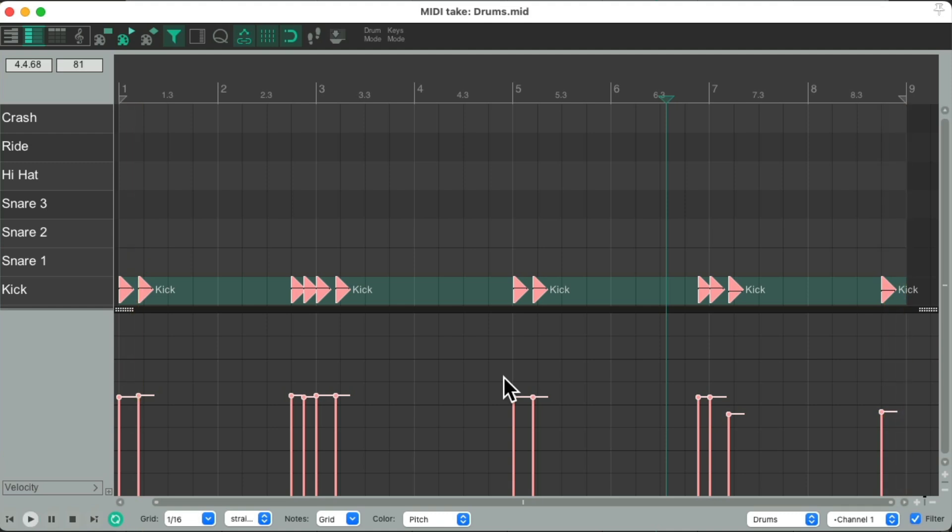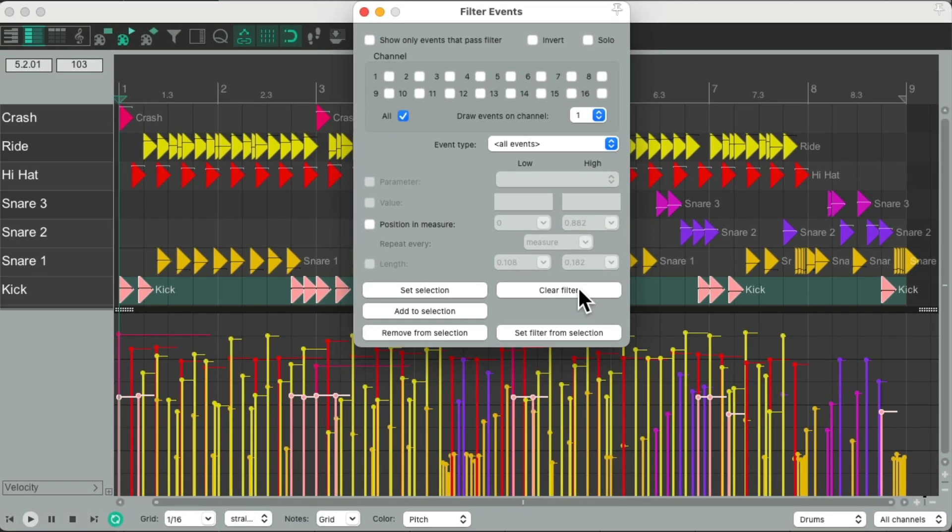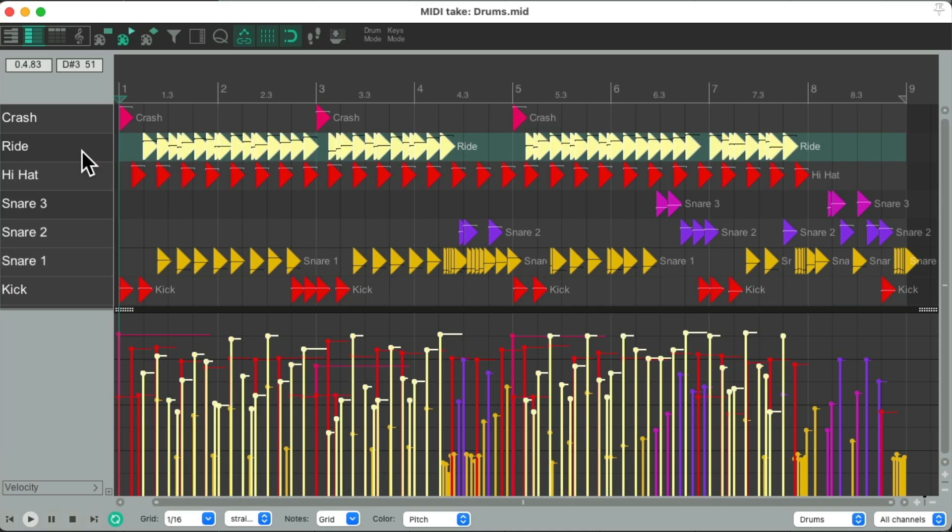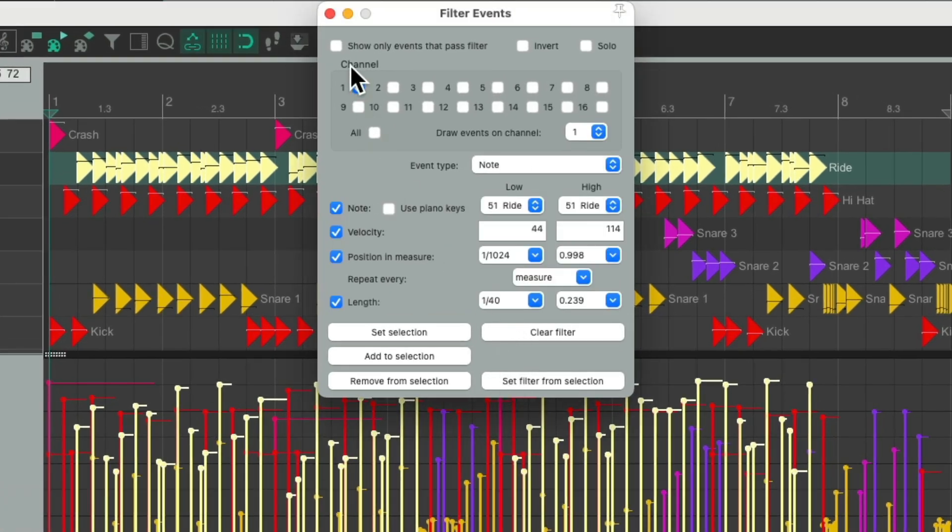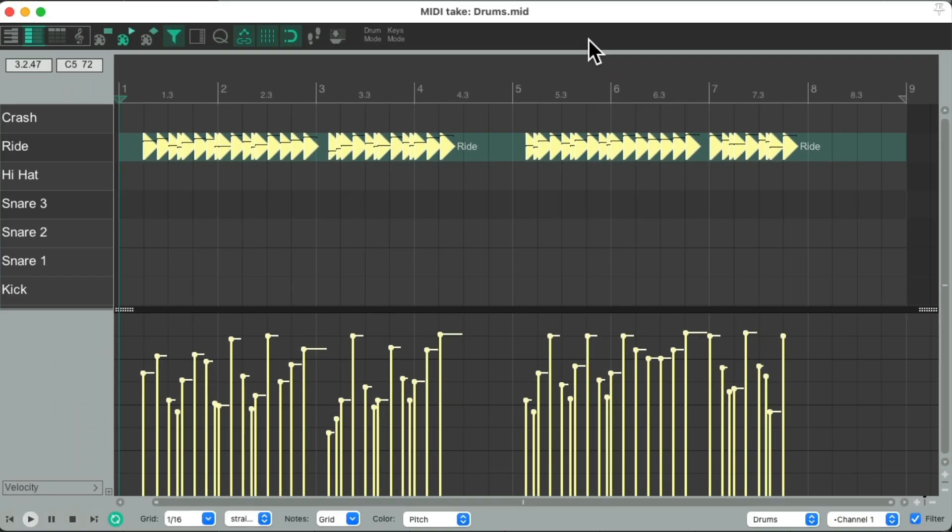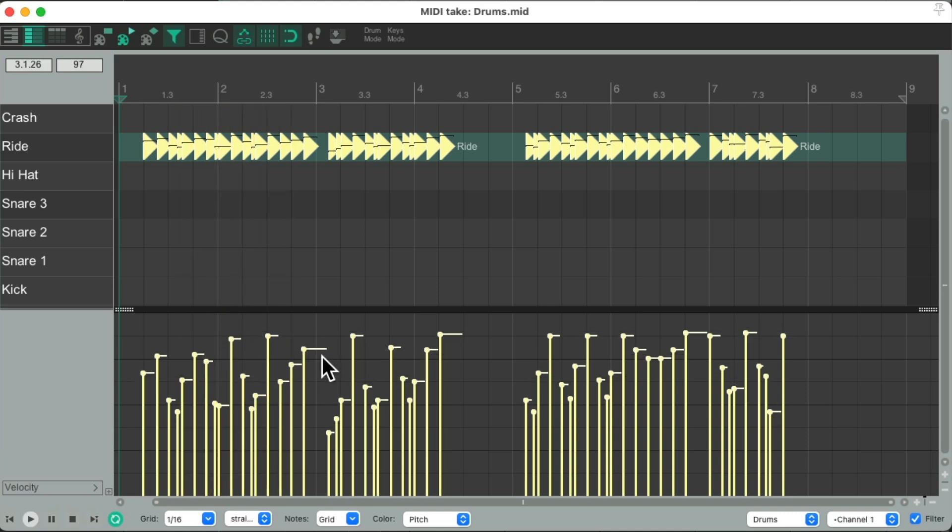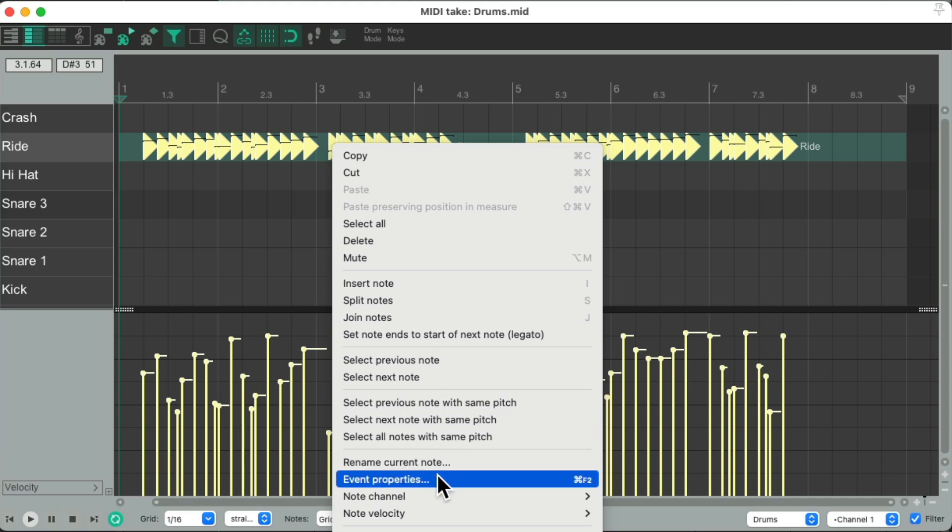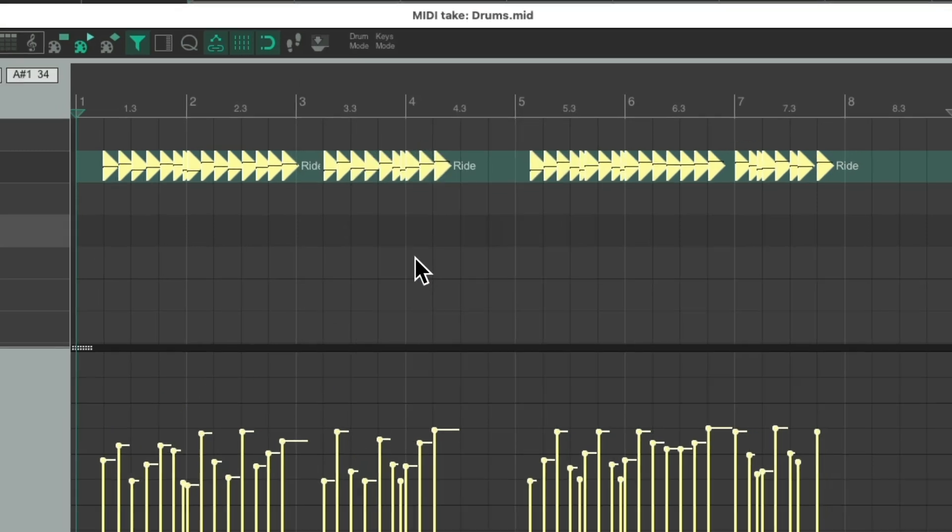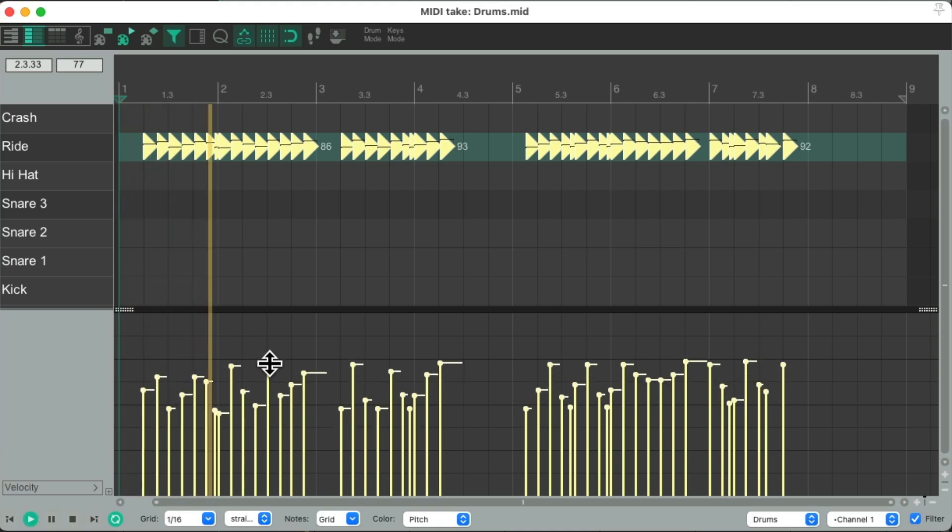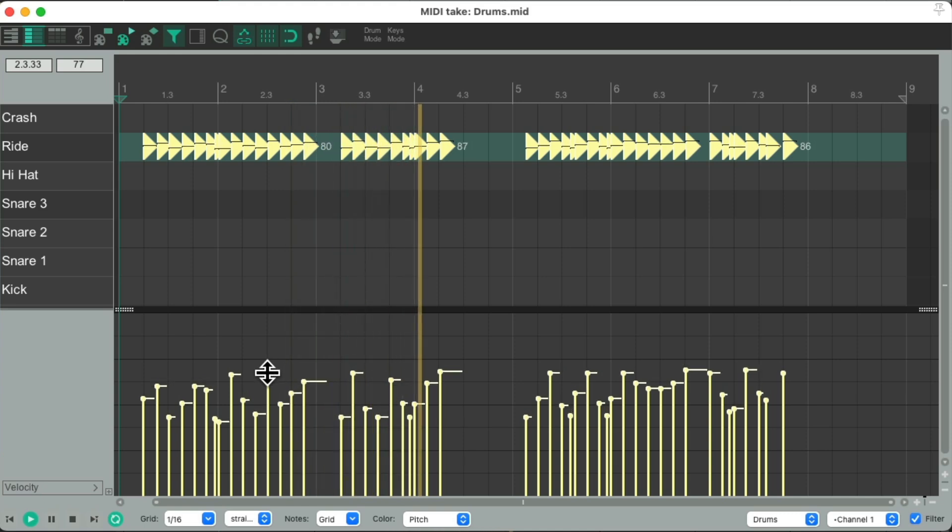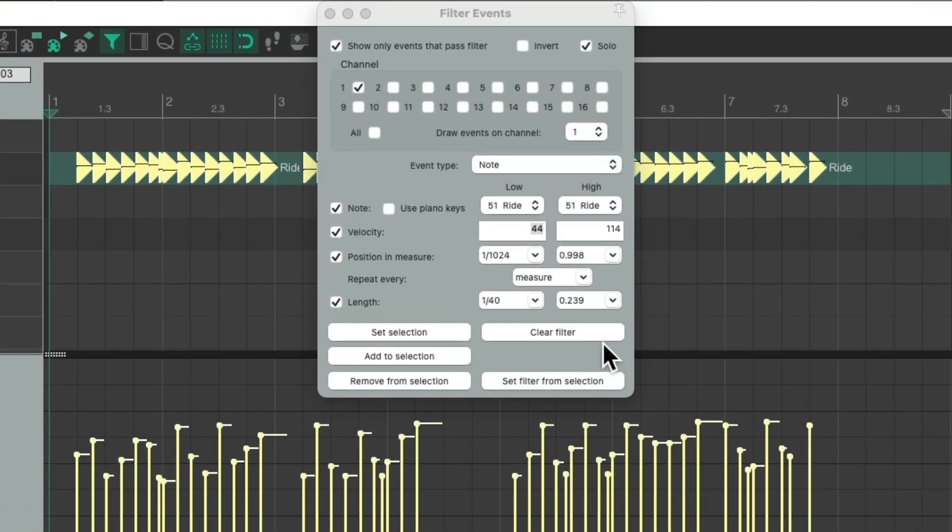We open the filter. Clear the filter. Now we see everything again. Let's work on the ride. Right-click it, open the filter. Set filter from selection. This time, let's just hear the ride. Right-click, go to event properties. Let's compress it a bit. Times 0.7 for 70%. And bring up the overall volume. So that's a bit more compressed. Bring it all back in.